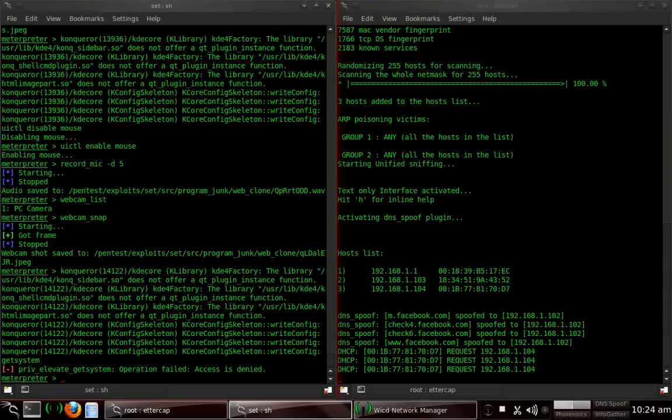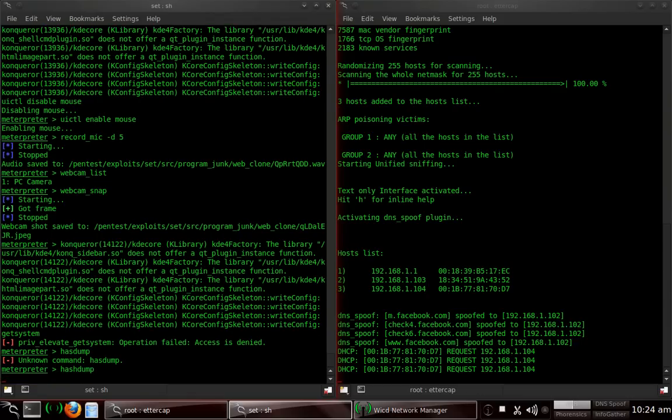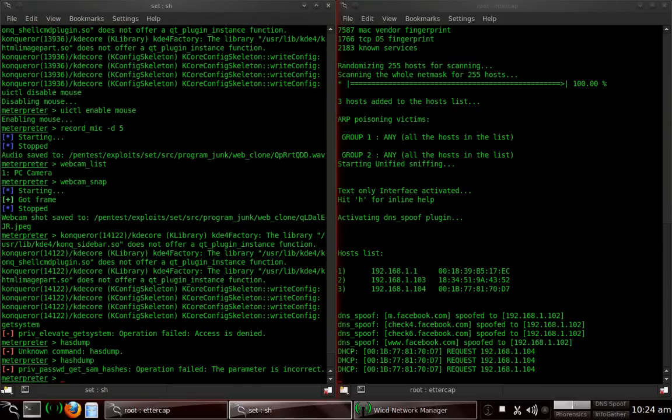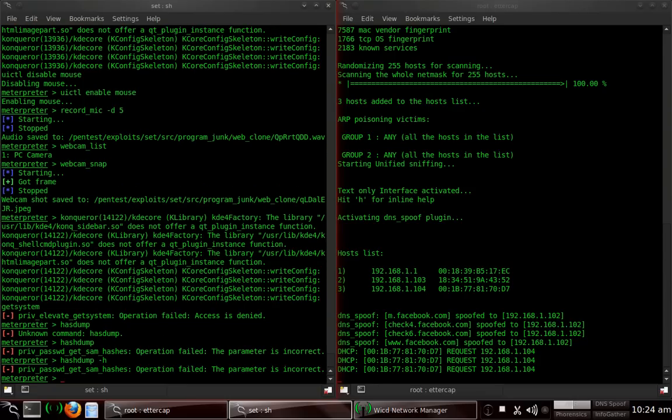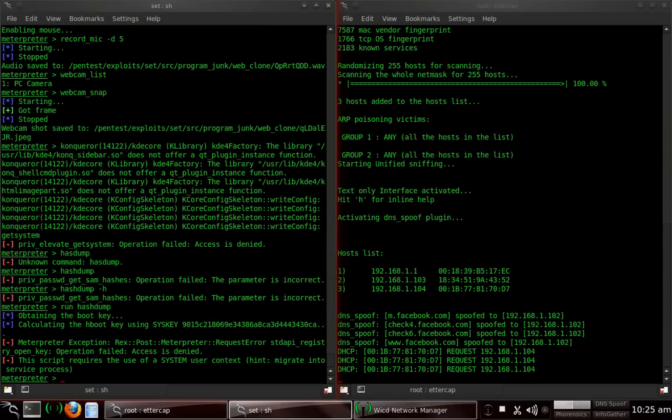The next thing I want to show you is hash dump. Hash dump won't work for me. It may work for you because I have my system set up to help prevent people from hacking and getting vital information. But hash dump will dump all the hashes for the password for the person that's logged in as we speak. Type in hash dump. And it says operation fail. The parameter is incorrect. So, obviously, I don't know how to use hash dump. But, oh, no, it's run hash dump, I believe. Obtaining the boot key. Everything failed. It's run hash dump. Access is denied. Obviously, I have things set up.